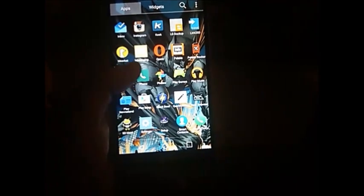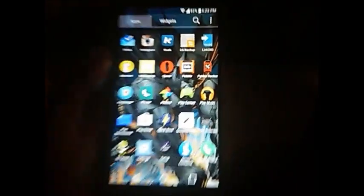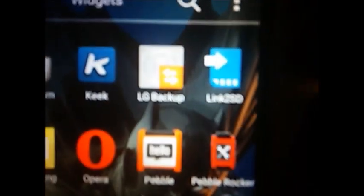So basically here is my G Stylo and as you guys can see as I'm swiping through the screens it's pretty slick. Entering in the app drawer and exiting the app drawer is actually pretty slick too as well.